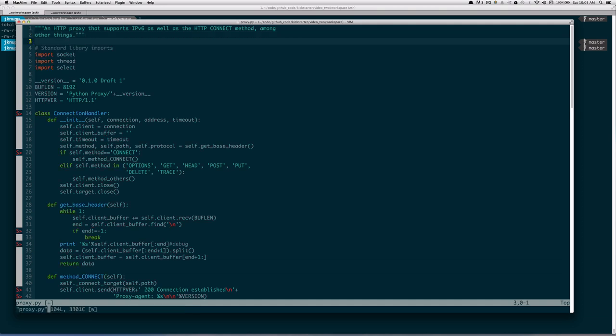A proxy is a proxy at the end of the day, but this script does have support for IPv6 and the HTTP CONNECT method, both of which are a little extra that you might not find in every other proxy. That's why we specifically call them out in the docstring. Otherwise, if you see a file named proxy.py and it's an HTTP proxy, you're pretty confident you know what it does.